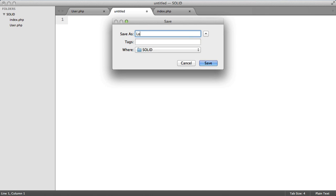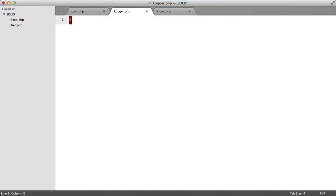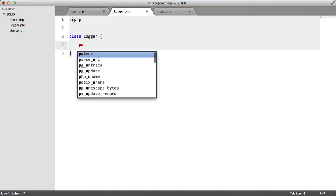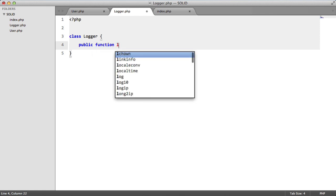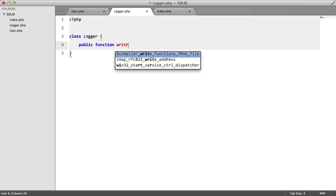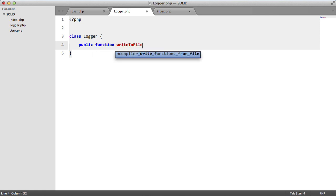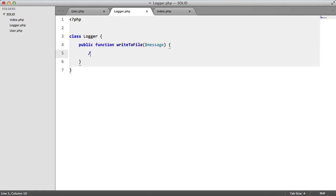We're going to call it logger.php, class logger and we're going to say public function write to file message. And inside here we just write to file.